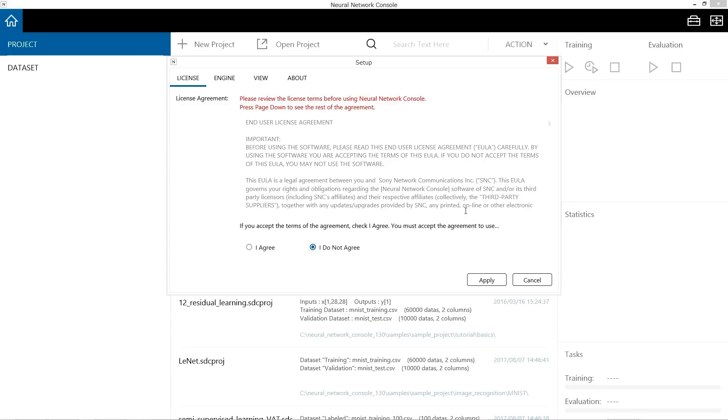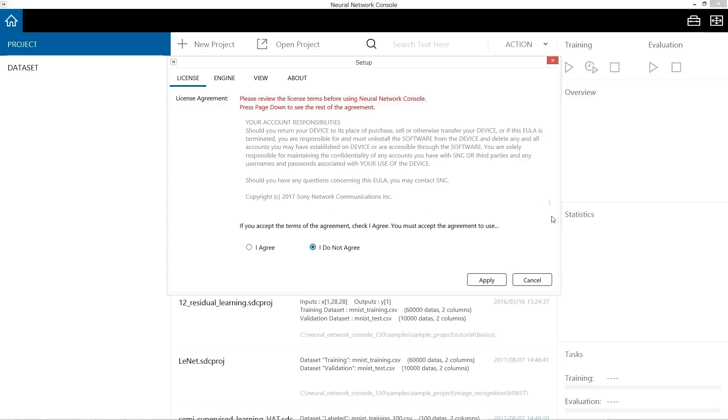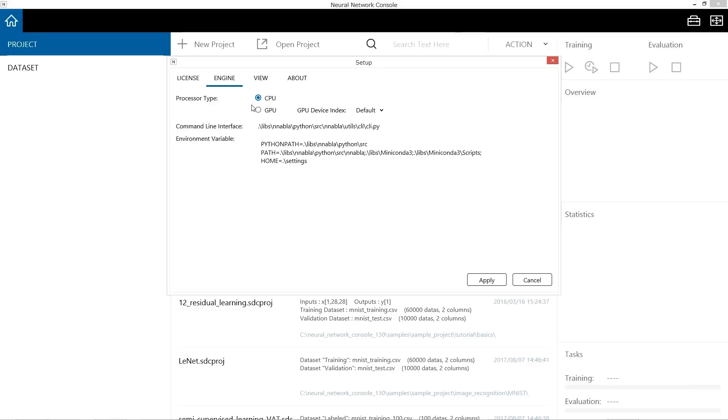Here, the setup screen is displayed. For the license, see the end user license and click I agree. If you use GPU, select processor type in this engine tab. If you do this when the NVIDIA GPU is not installed or when GPU other than NVIDIA is mounted, errors will occur. To avoid this, select CPU that is selected as the default.